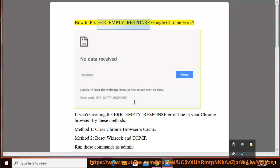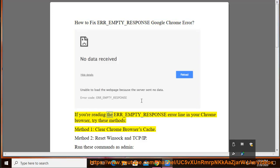How to fix ERR_EMPTY_RESPONSE Google Chrome error. If you're reading the ERR_EMPTY_RESPONSE error line in your Chrome browser, try these methods.